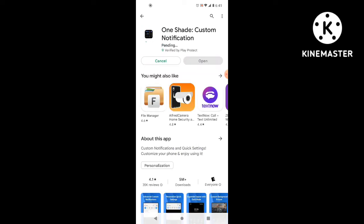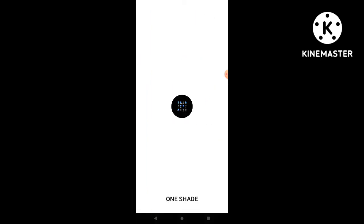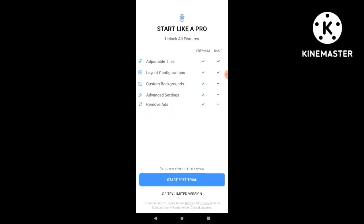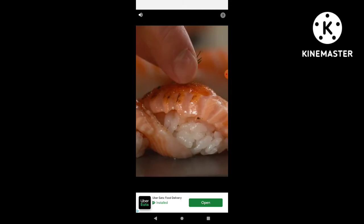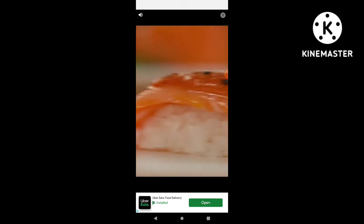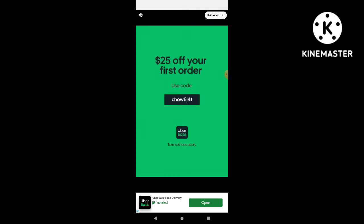Once you install it, it's pretty straightforward. You open it. It says do you want to start the free trial for 30 days and then $10 a month or try limited version. So I put limited version and there you see, an ad right away.